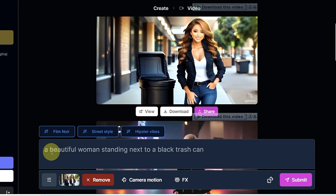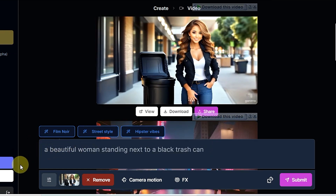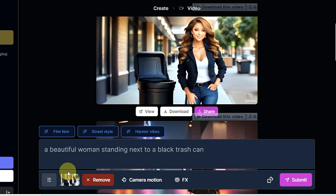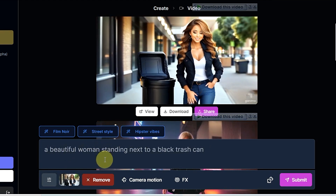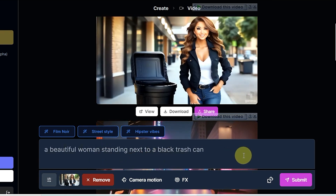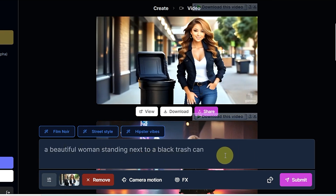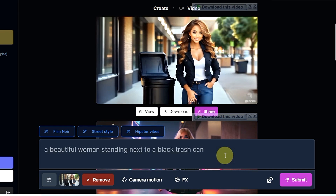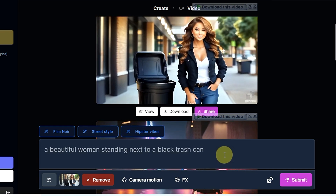That is the easiest method you can use. If you have any idea, you can convert it into video, or you can give any image to convert to video. That's the best way to easily create content and post on YouTube or create any story.